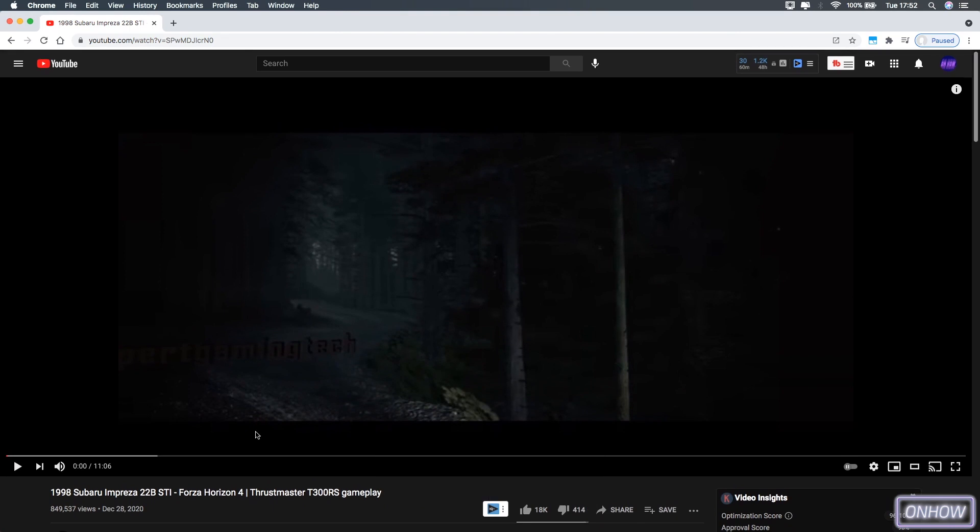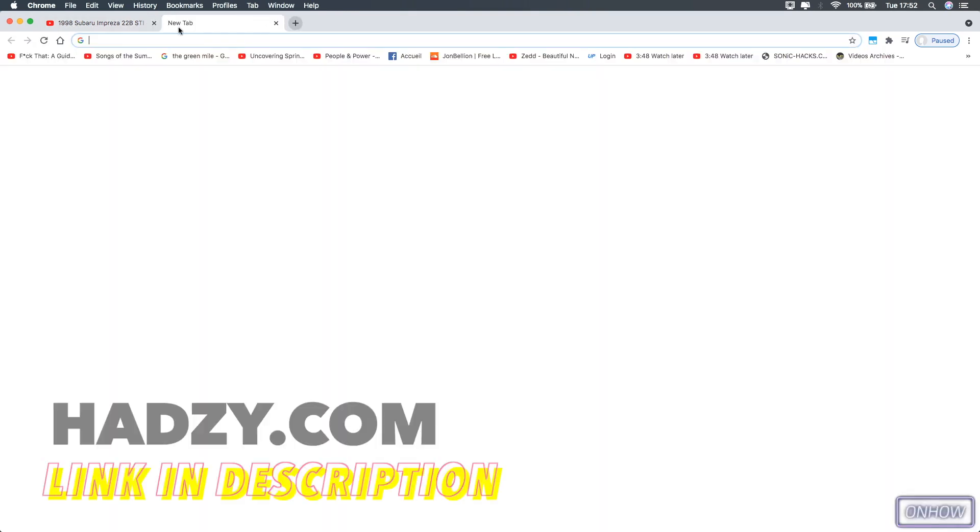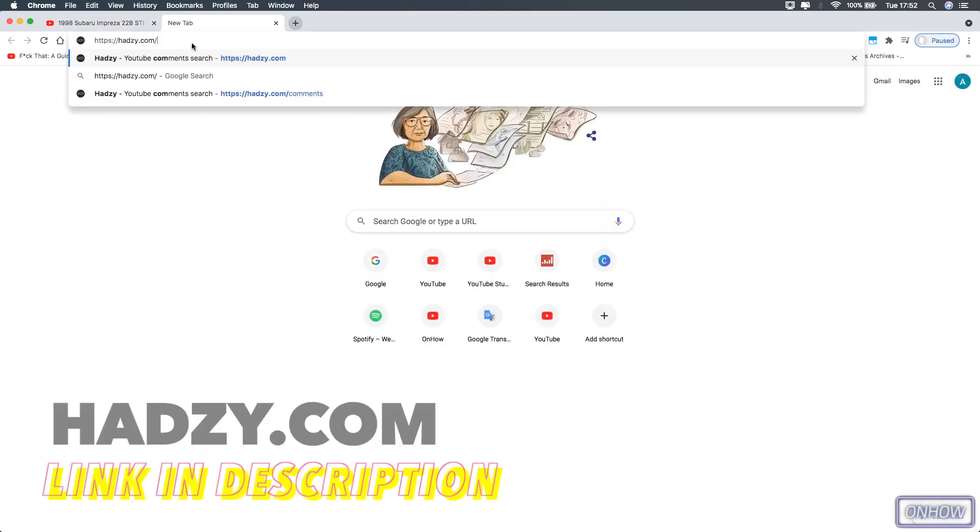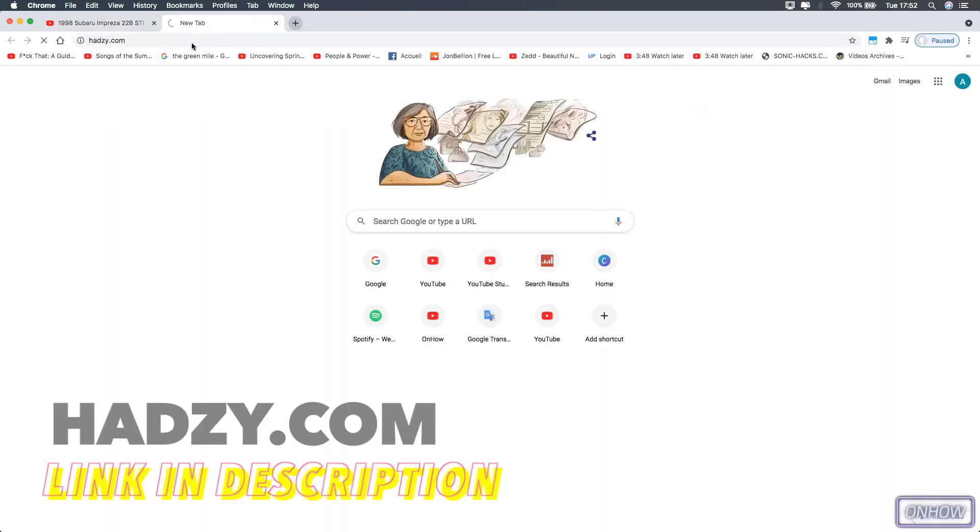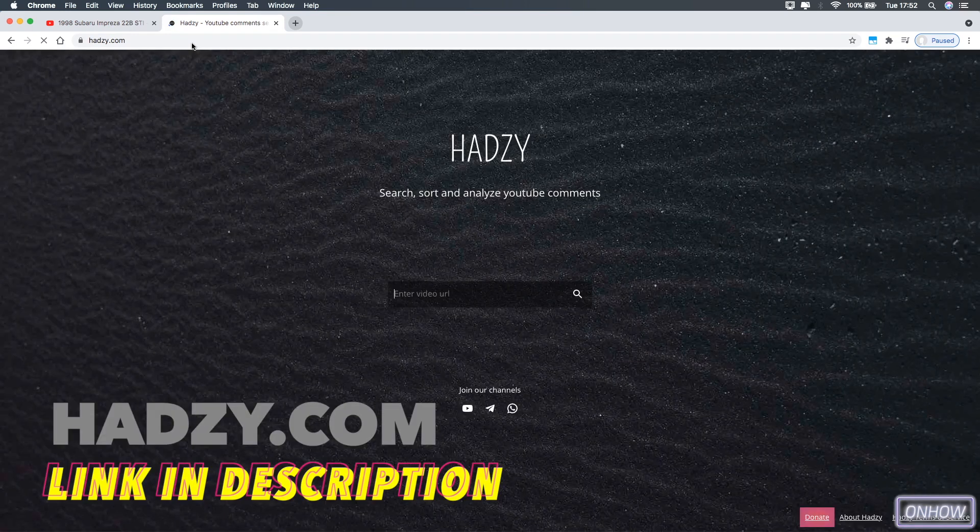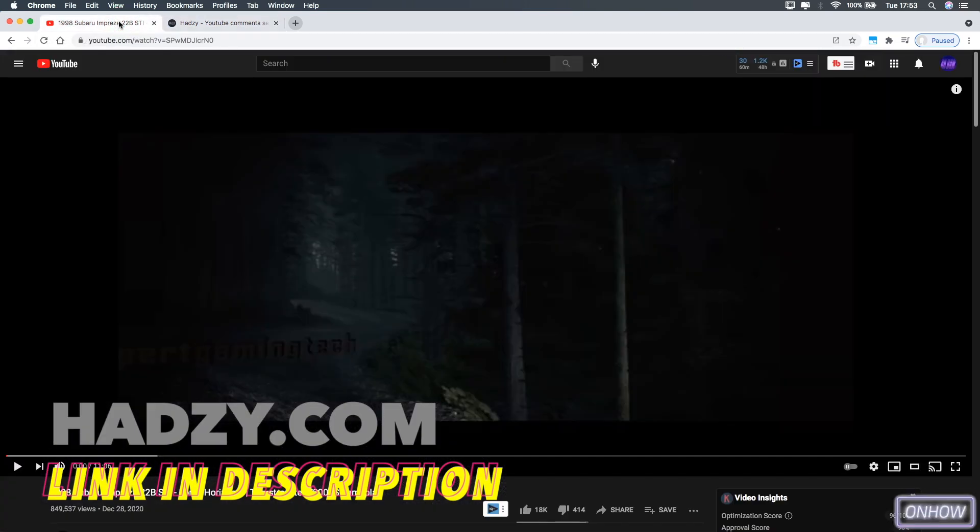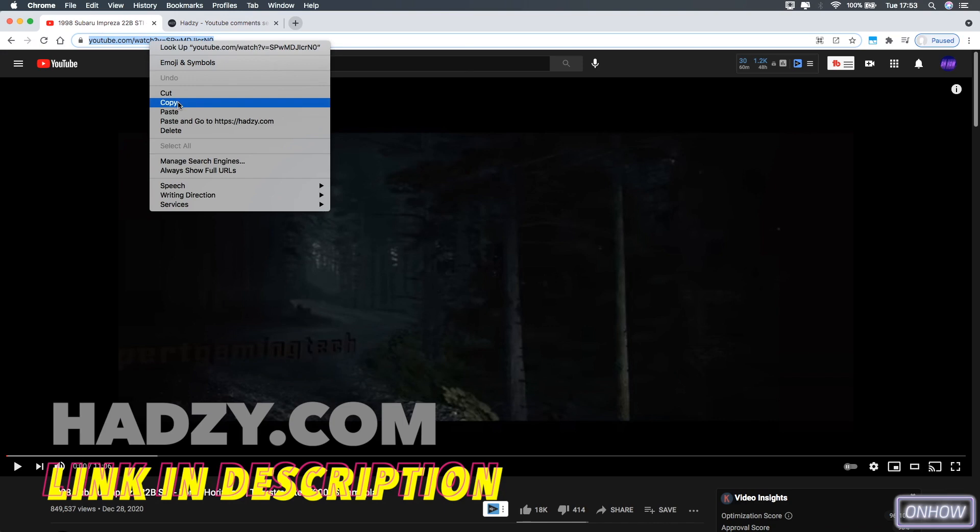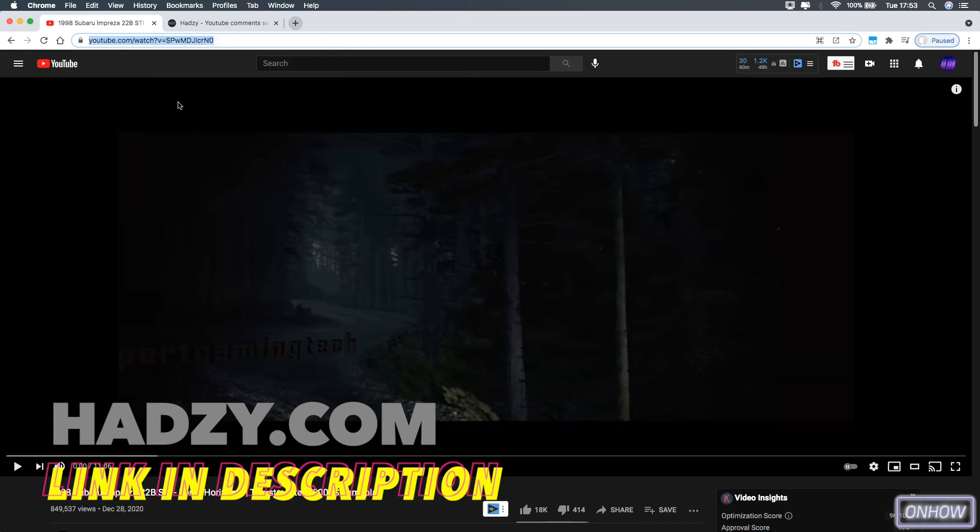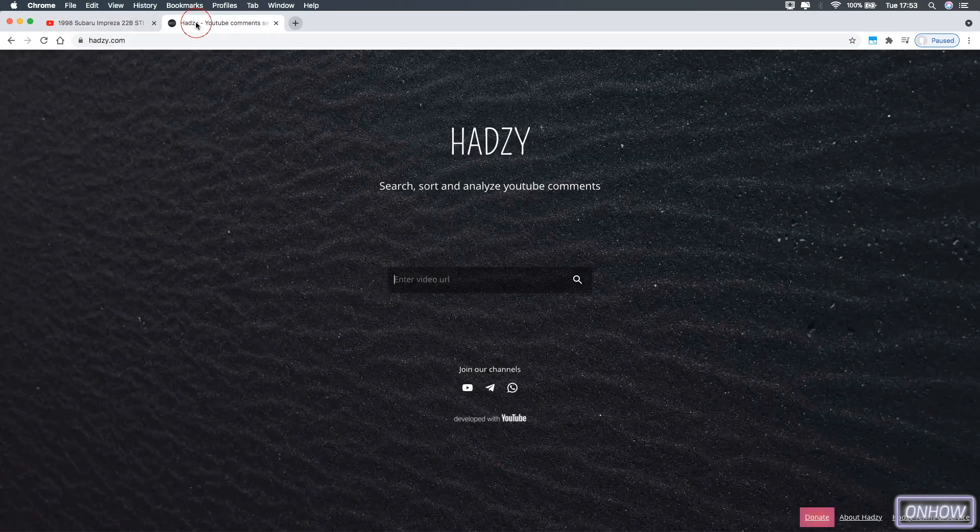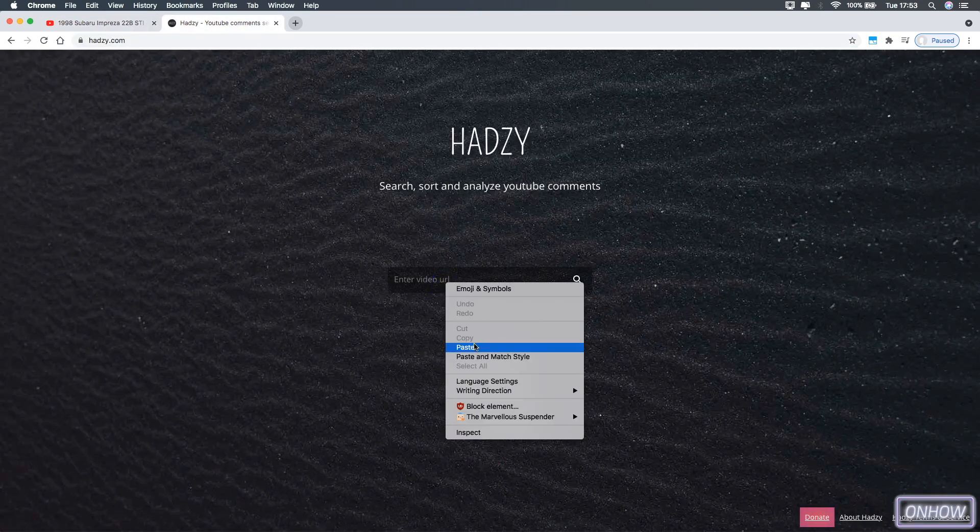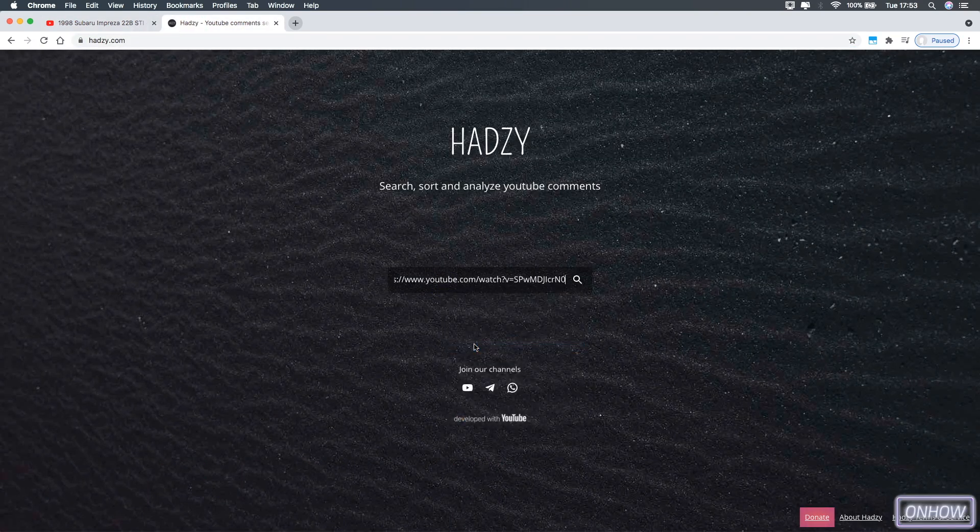Well that's easy, the first thing you're going to do is access this website, I will put link for it in the description box, and get back to the video that you want to search the comments on, and copy the link for it, just like you see right now, and get back to the website and paste the link here.